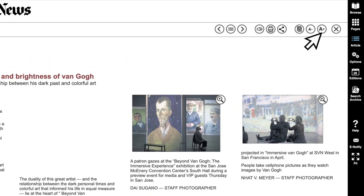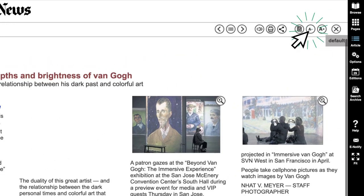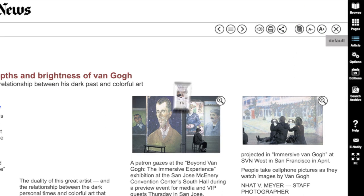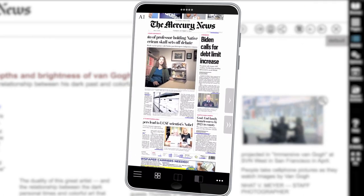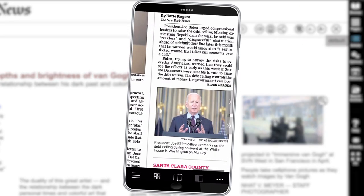To change the size of the text, use these control keys to make the text bigger or smaller, or pinch and grab on your mobile device.